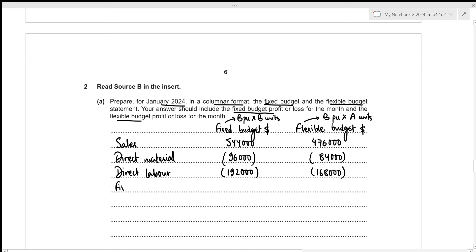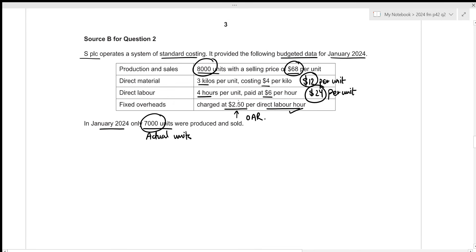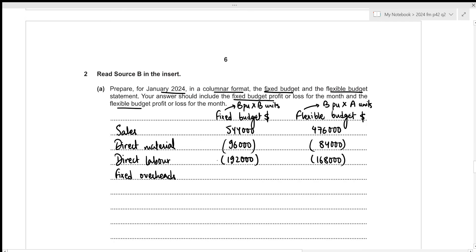For fixed overheads, we have the value per direct labor hour of $2.50, so we first convert it to per unit. Each unit requires 4 hours of direct labor, so the per unit fixed overhead is 2.50 times 4 = $10. For the fixed budget, that is 10 times 8,000 = $80,000, and for the flexible budget it is 10 times 7,000 = $70,000.